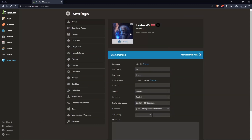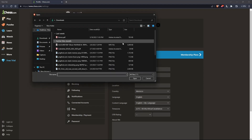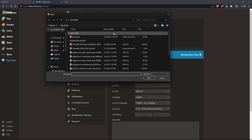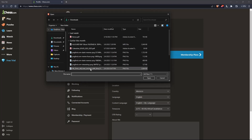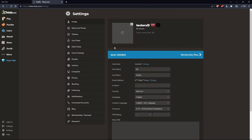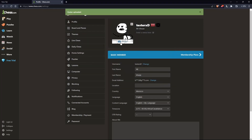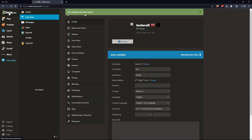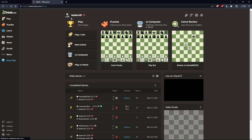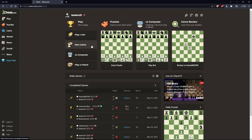Once you are in settings, go to your avatar and simply click on change. That will open your documents on your PC. Choose a new avatar — for example, I'm going to choose this one. Once I choose it, as you can see, my avatar is uploaded and changed. Click the save button and come back to your home screen, and your avatar will be changed.